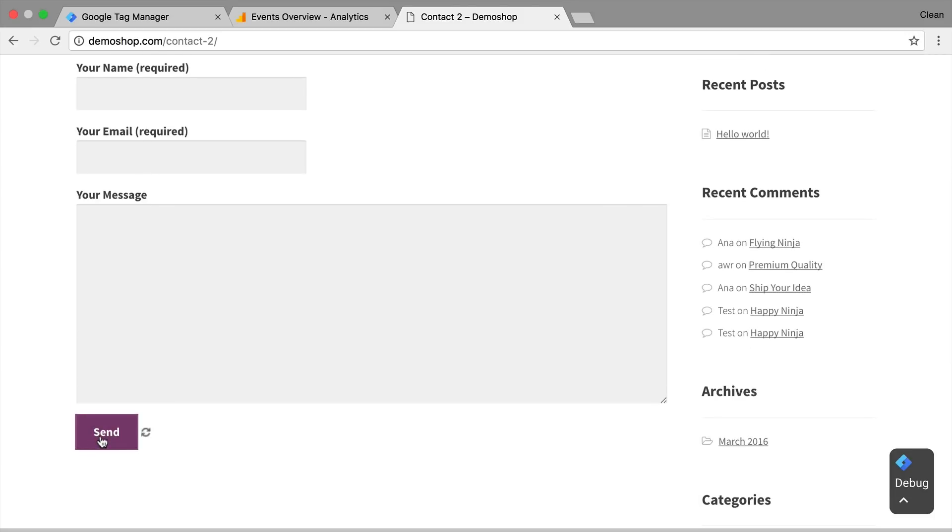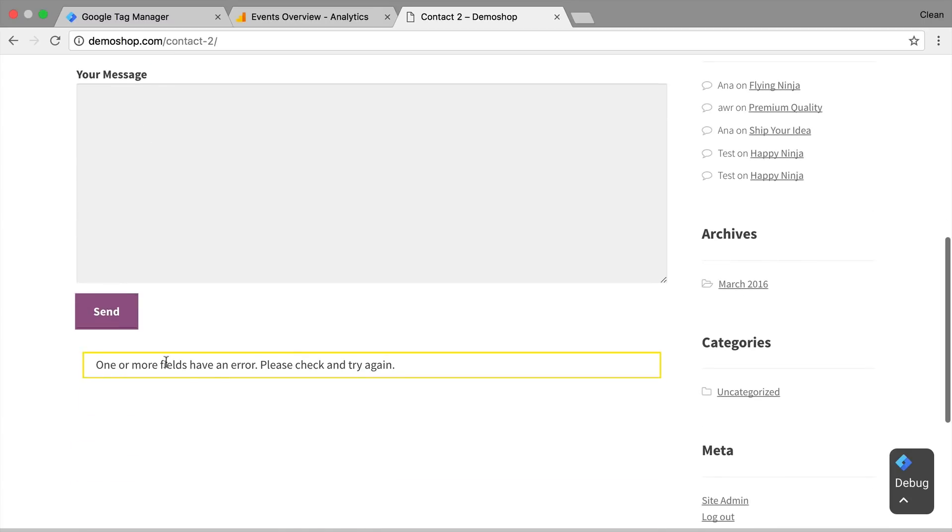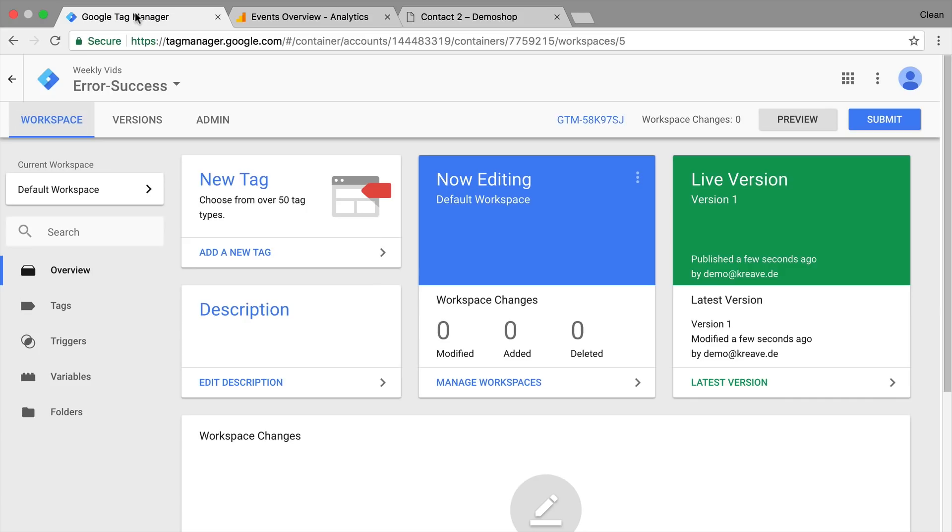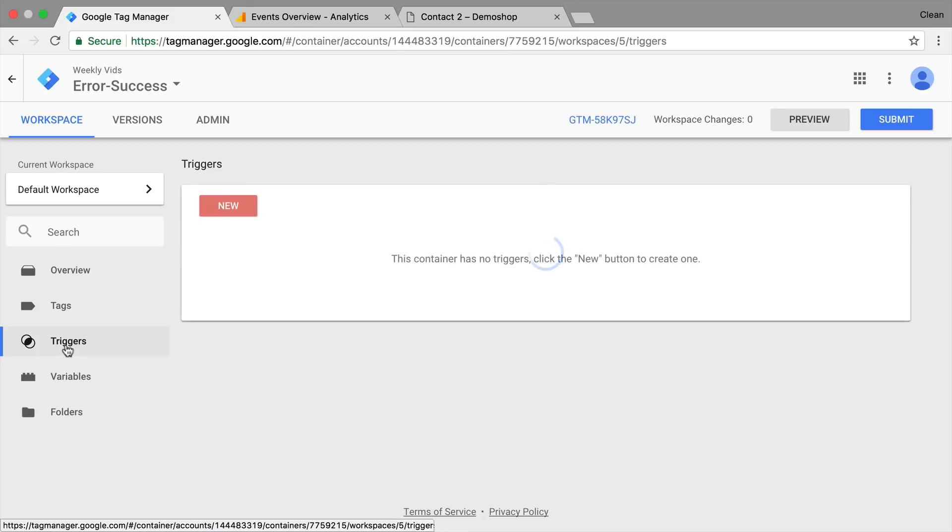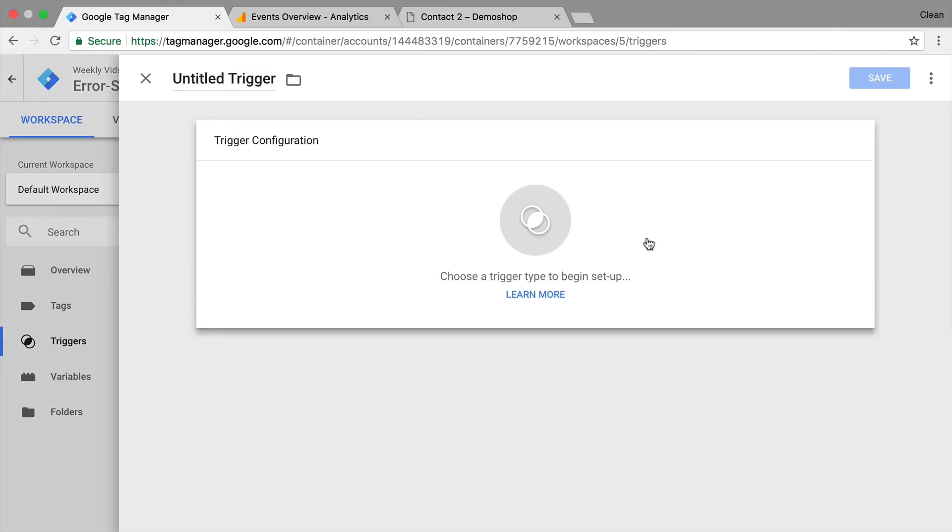So when I click send here, we get these fields right here but also a new message saying that there was an error. So how would we track this with Google Tag Manager? Luckily we have a new trigger available within the interface which is the visibility trigger.